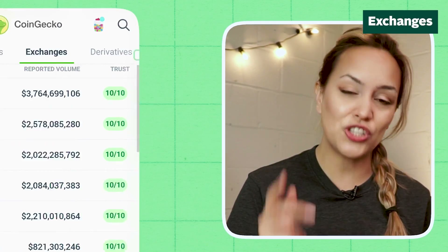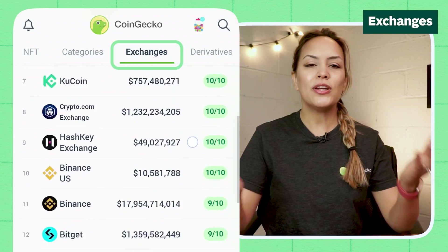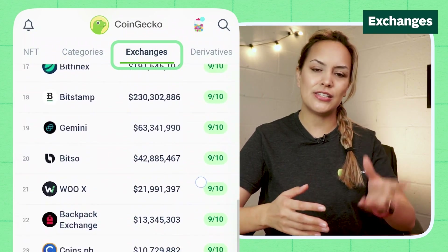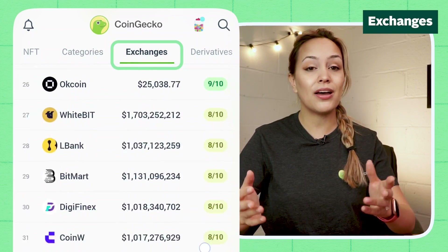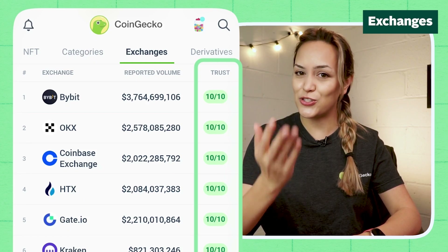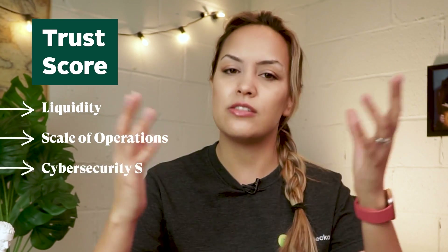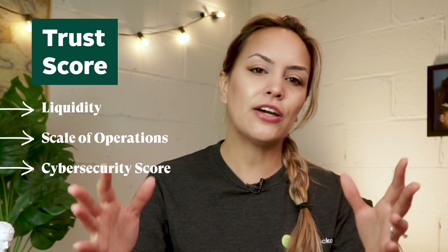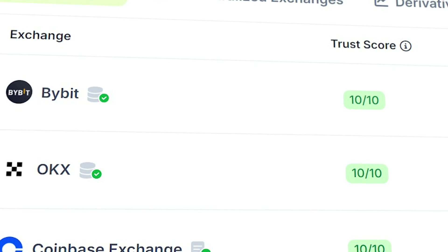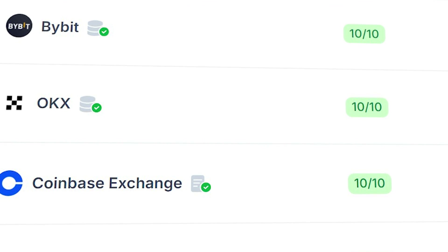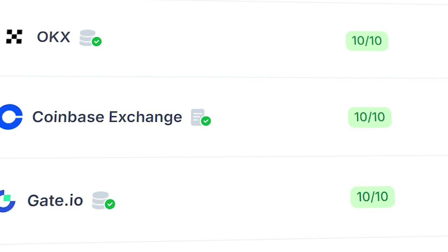If you're curious about where to buy crypto, check out the exchanges tab, where you can see both centralized and decentralized exchanges sorted by CoinGecko's Trust Score. Our Trust Score algorithm takes into account metrics such as liquidity, scale of operations, and cybersecurity score to calculate an exchange's trading volume legitimacy.